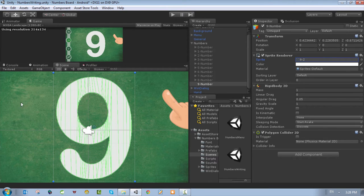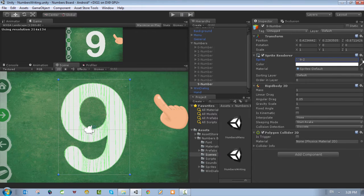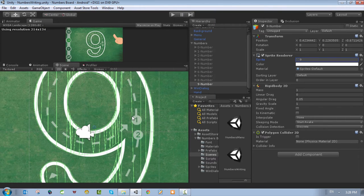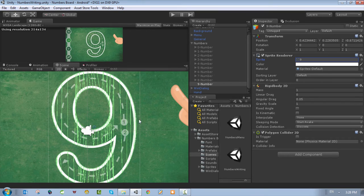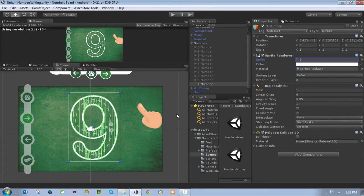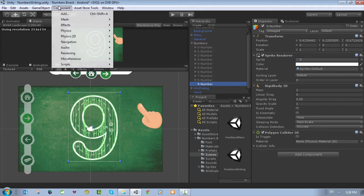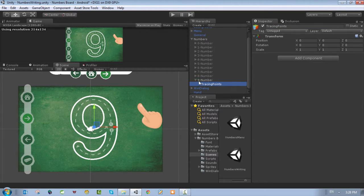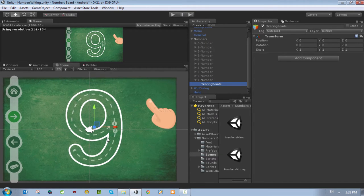After adding the polygon collider, you can see all the shaded area is selected as the collider area — that's exactly what we need. Then change the sprite to the tracing path points shape. This is a trick that helps you achieve what we want. After this we need to add another game object to number nine and name it 'tracing points'. Inside tracing points we're going to add the individual tracing points to the shape.